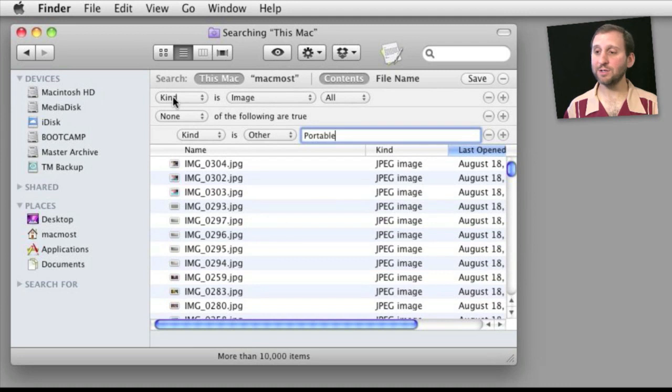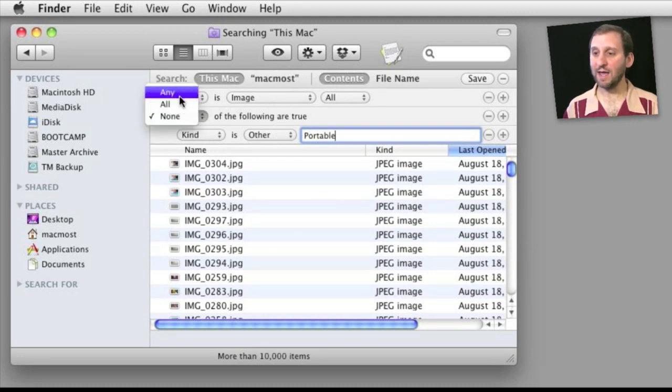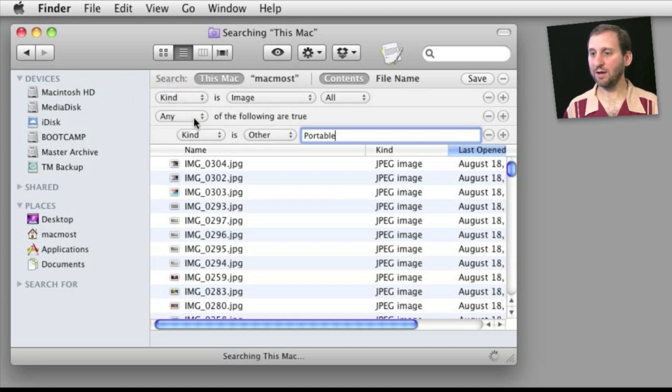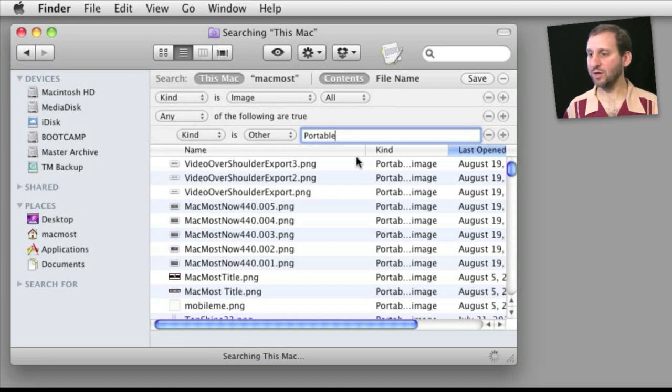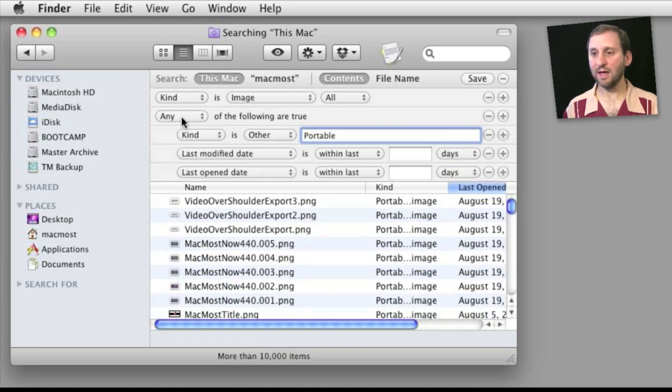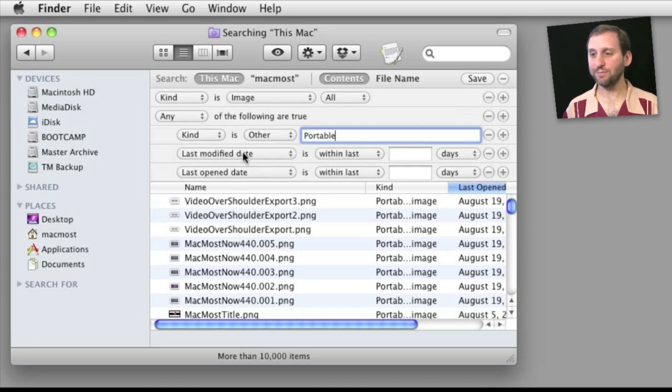Now while here, it is worth noting that there are uses for the any and all functions as well. And you can pile up a bunch of different criteria here and simply have it choose that any of these three are true.